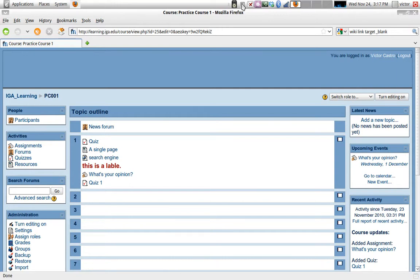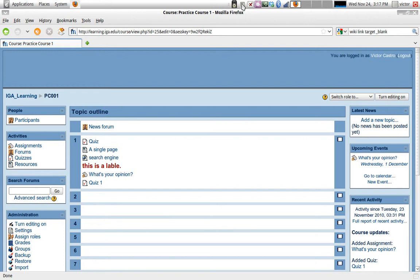Hello and welcome. My name is Victor Castro and this is the next video for exploring Moodle for teachers. In this video, we're going to be exploring how to control the flow of the lesson.